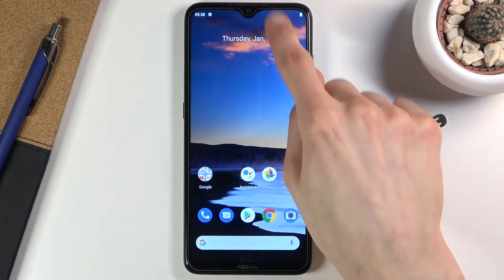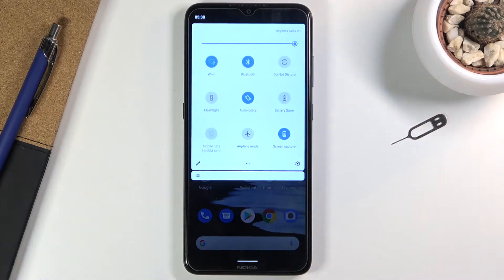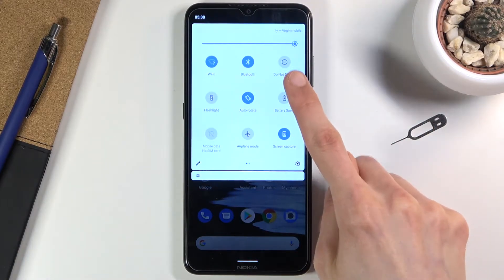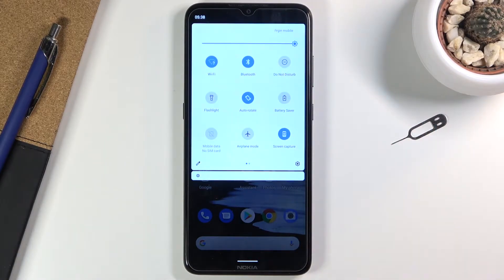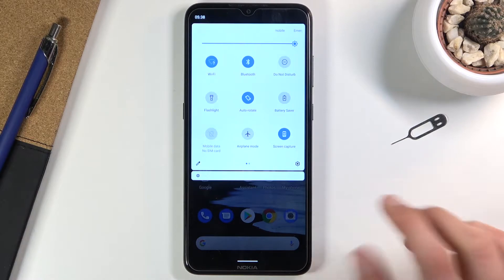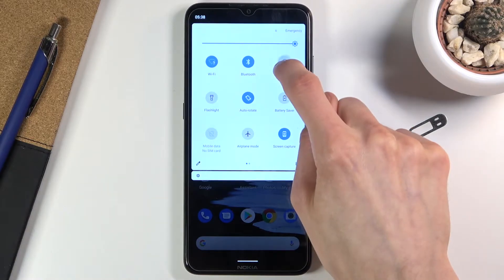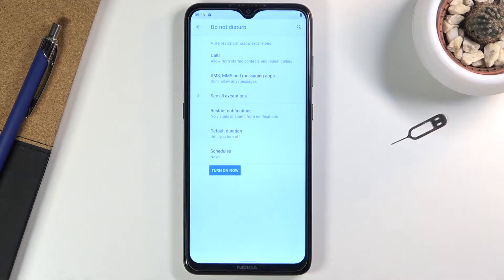To get started, let's find the Do Not Disturb mode toggle, which for me is right up here. Once you find it, all you need to do is hold it so we can change the settings.